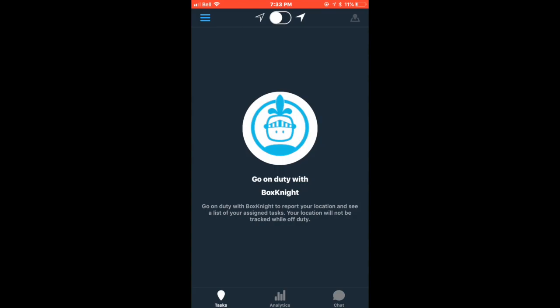Once you have signed into OnFleet, it should take you to the task page. By looking at the top of the page and the Box Knight logo, you can notice that you are currently offline.